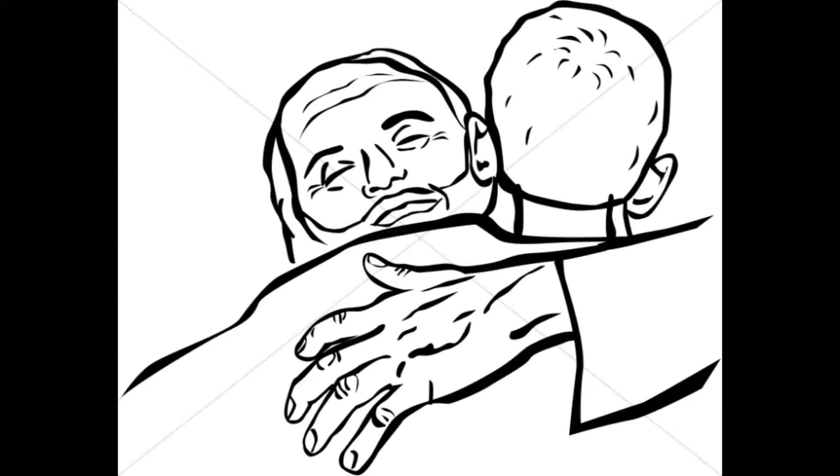a severe famine struck that country, and he found himself in dire need. So he hired himself out to one of the local citizens, who sent him to his farm to tend the swine. And he longed to eat his fill of the pods on which the swine fed, but nobody gave him any.